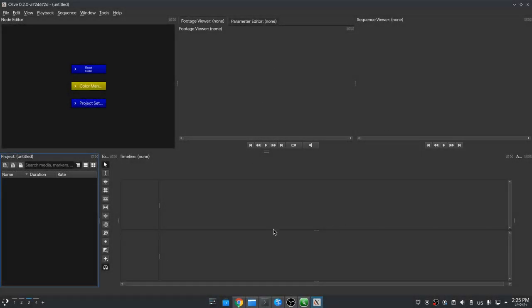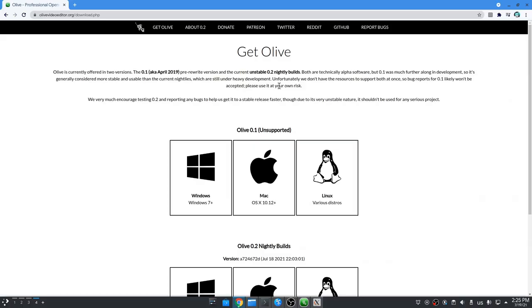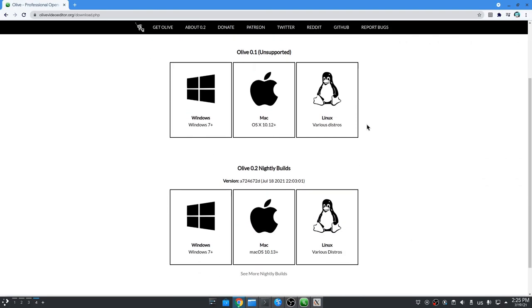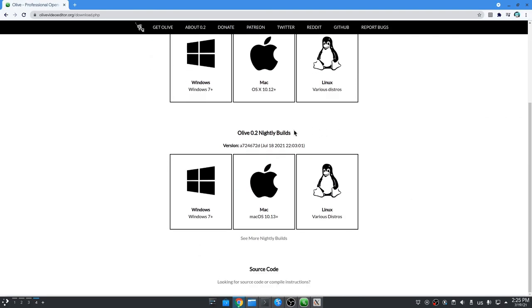Here we have Olive 0.2 from the main branch on GitHub. That's basically the app image you can get from Olive's official site. It gives nightly builds, so we always have the latest. Pretty cool stuff.